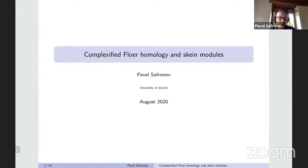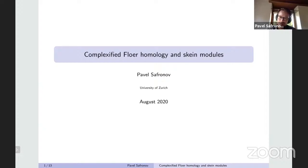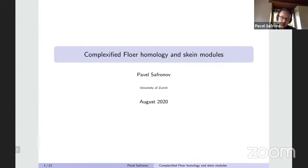Thanks for inviting me. I want to talk about a relationship between complexified Floer homology, which is a rather new topic, so I will try to be gentle, and a much older topic, which is Skein modules. These are objects of a rather different kind. Skein modules will have a very topological definition — you can turn some links — and complexified Floer homology's current definition is in terms of cohomology of some perverse sheaf. So the relationship is not obvious.